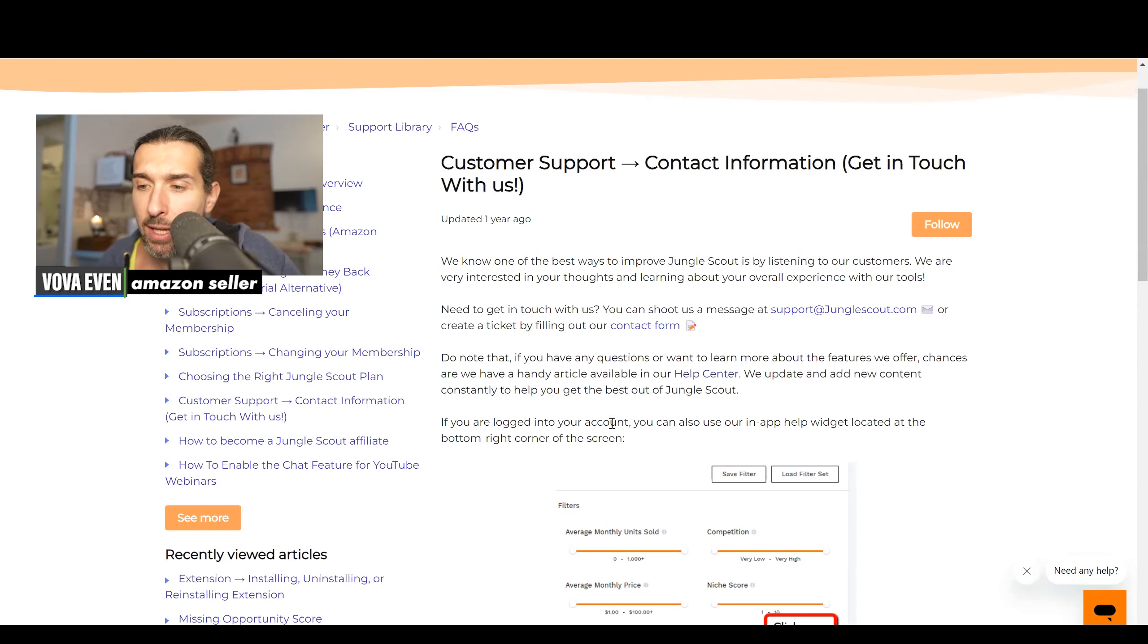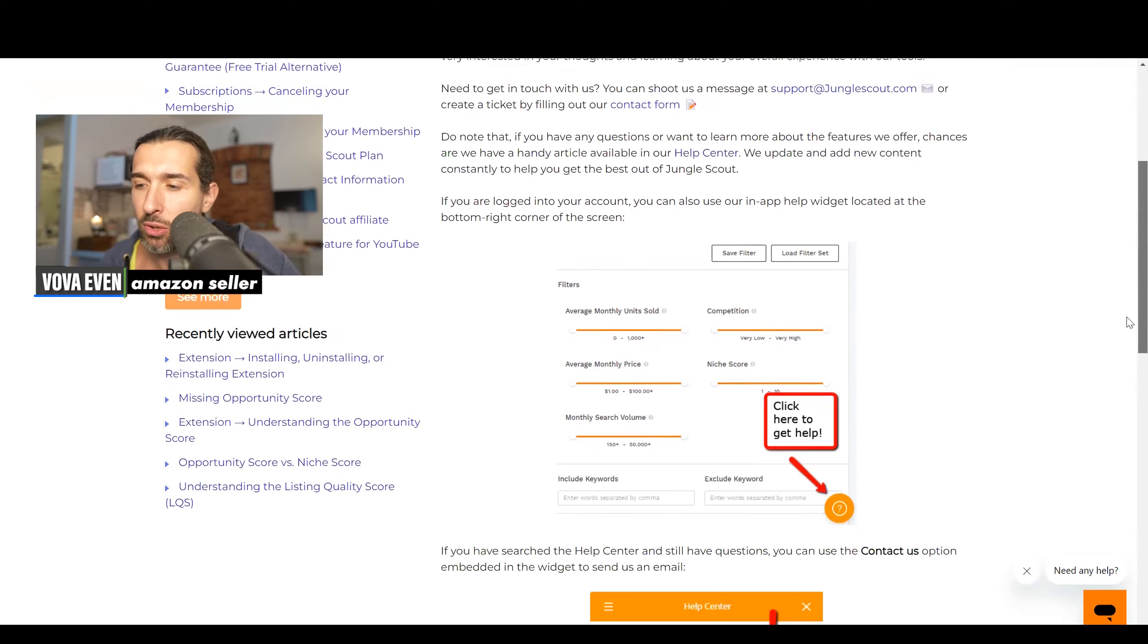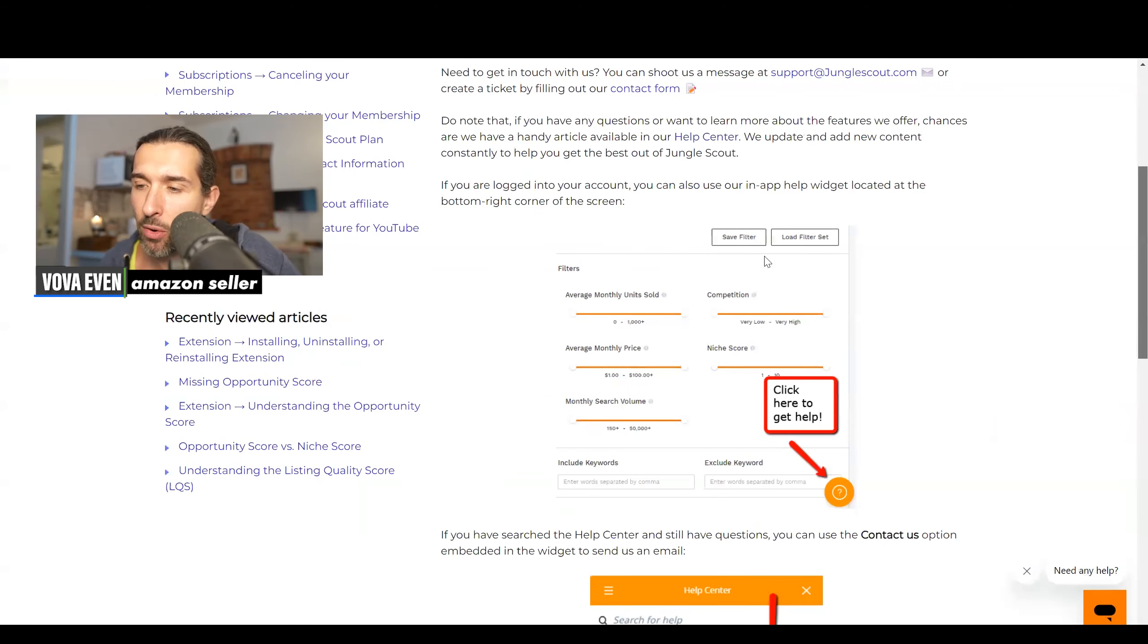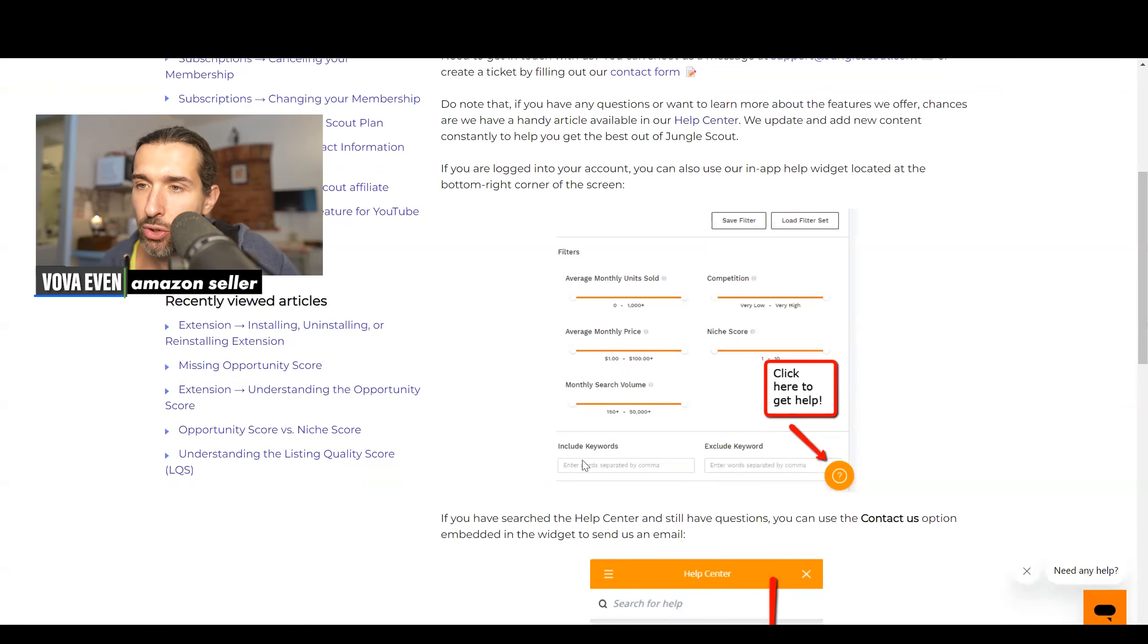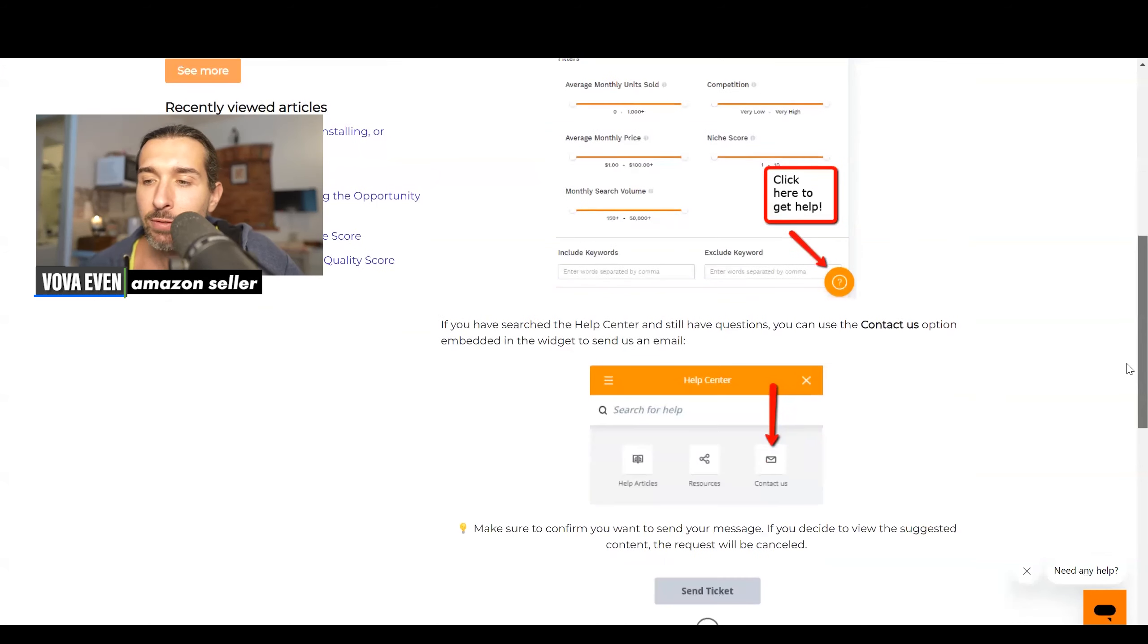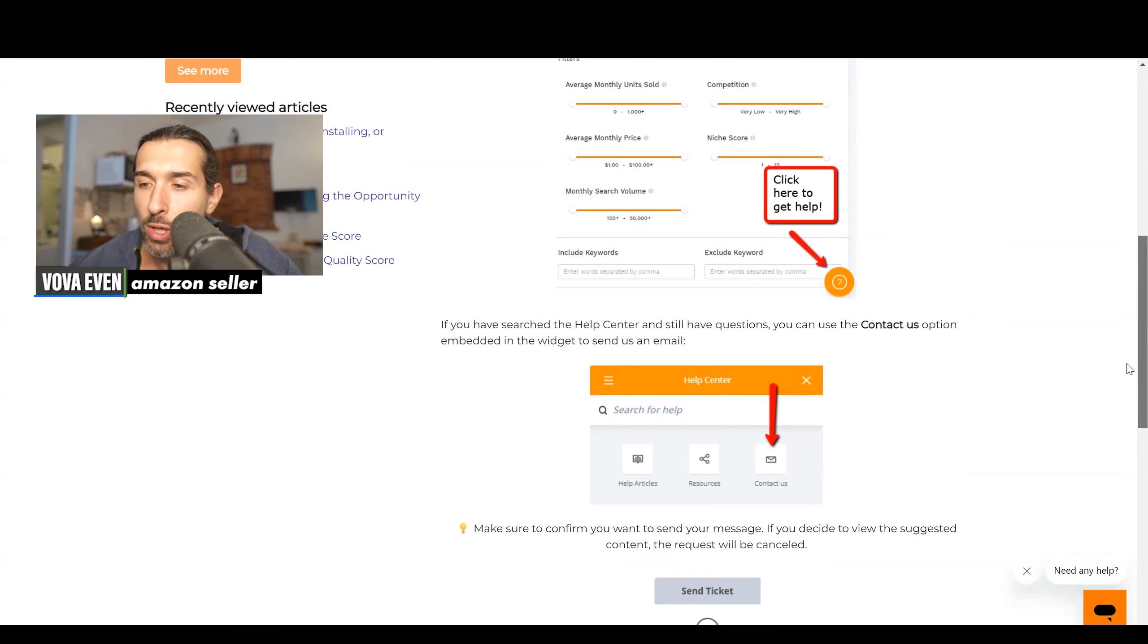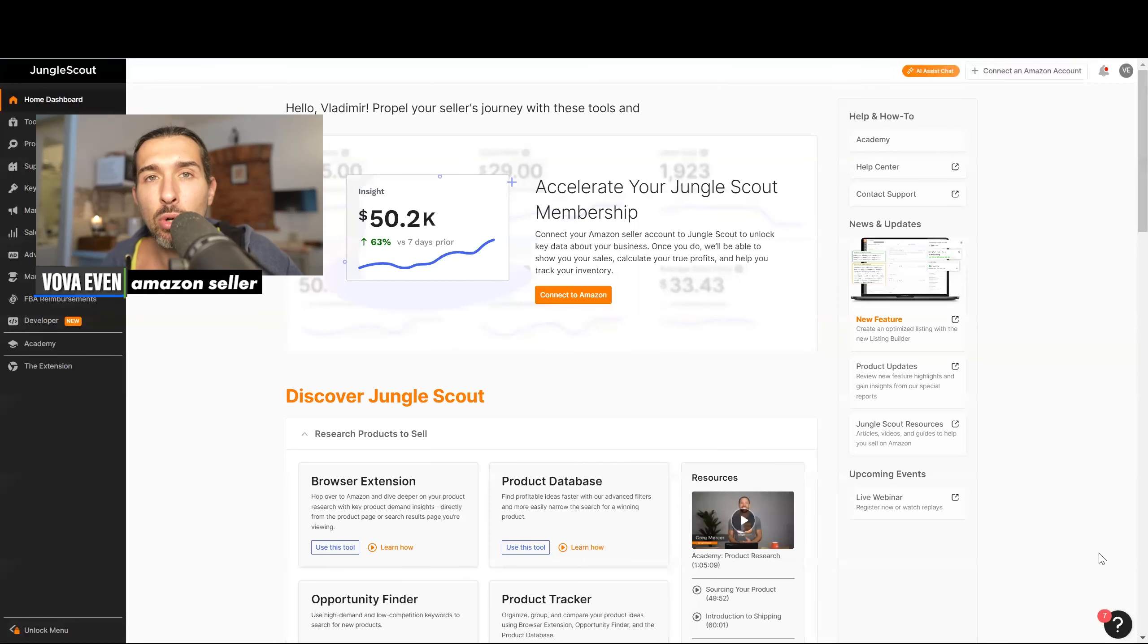If you're logged into your account, you can also use our in-app help widget located at the bottom right corner of the screen. So that's how it looks inside your Jungle Scout account, right? That's like a little circle there with the question mark. If you have searched the help center and still have questions, you can use the contact us option embedded in the widget to send us an email. And here's how it looks from the inside.